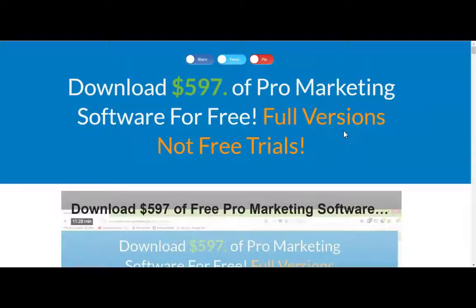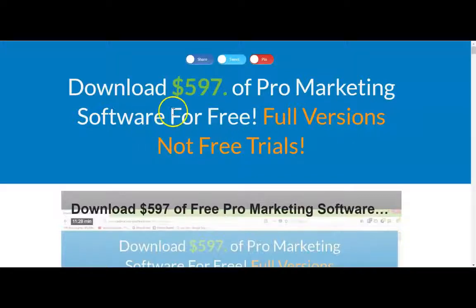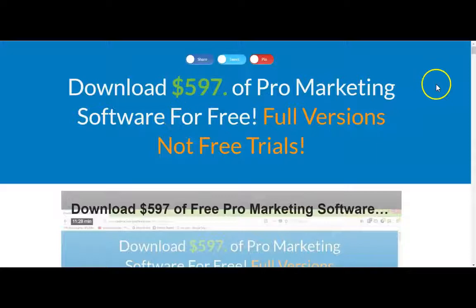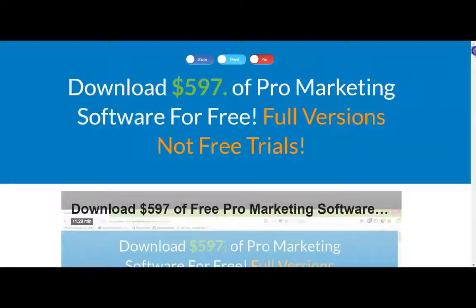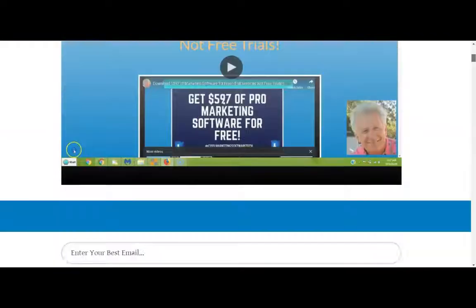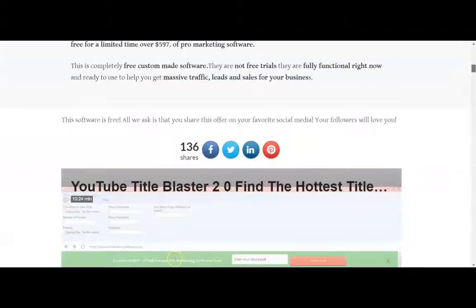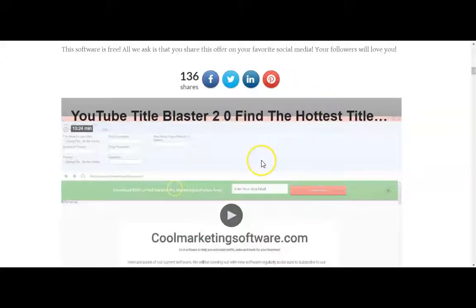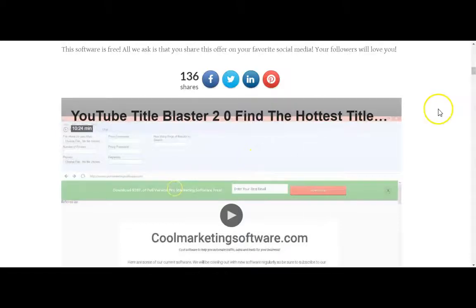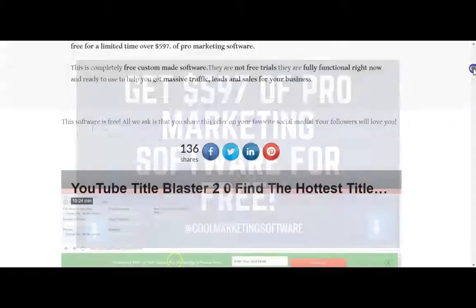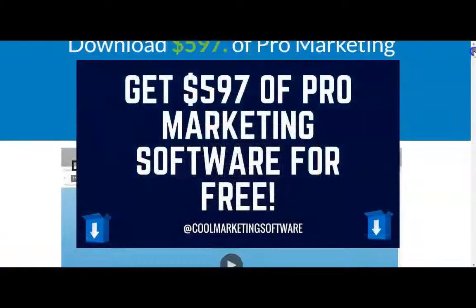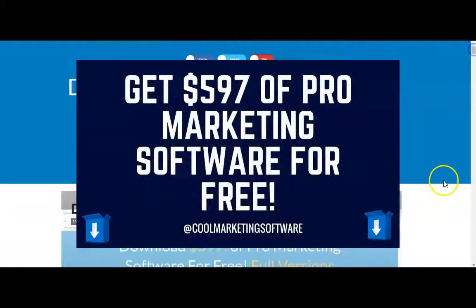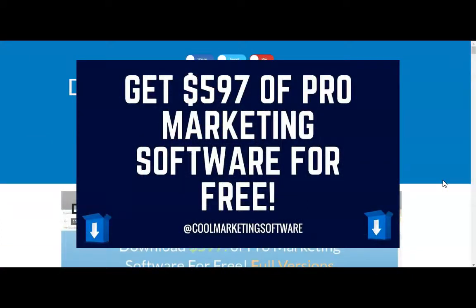Just one more thing before you go, I'd like to invite you to join my newsletter. And by doing so, I'll send you a link where you can download $597 of pro marketing software for free. We've got classified ad submitters, which will allow you to submit up to 500 ads per day. We've got SEO software. We have our software, YouTube title blaster, which helps you find the hottest titles on YouTube. And you can use that on your various campaigns. So go ahead, click the link below, join our newsletter. You can unsubscribe at any time and you'll be able to download $597 of pro marketing software for free. Thanks so much.